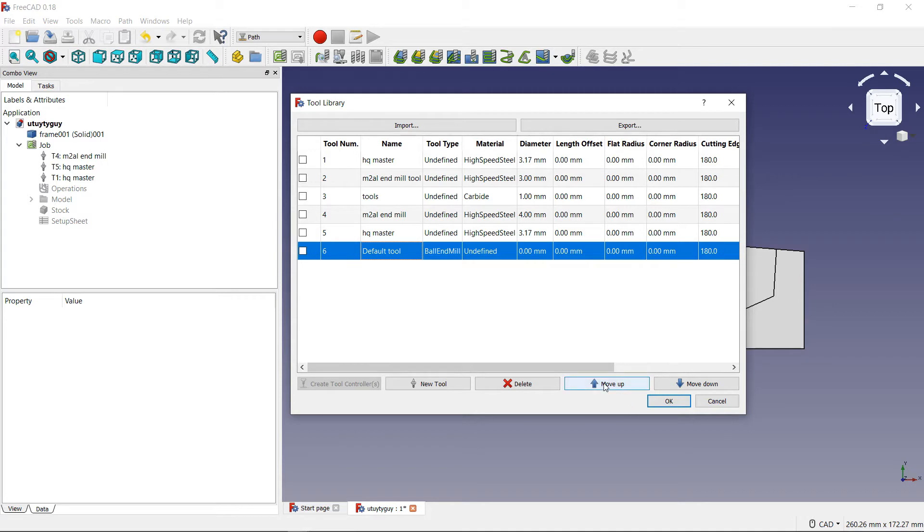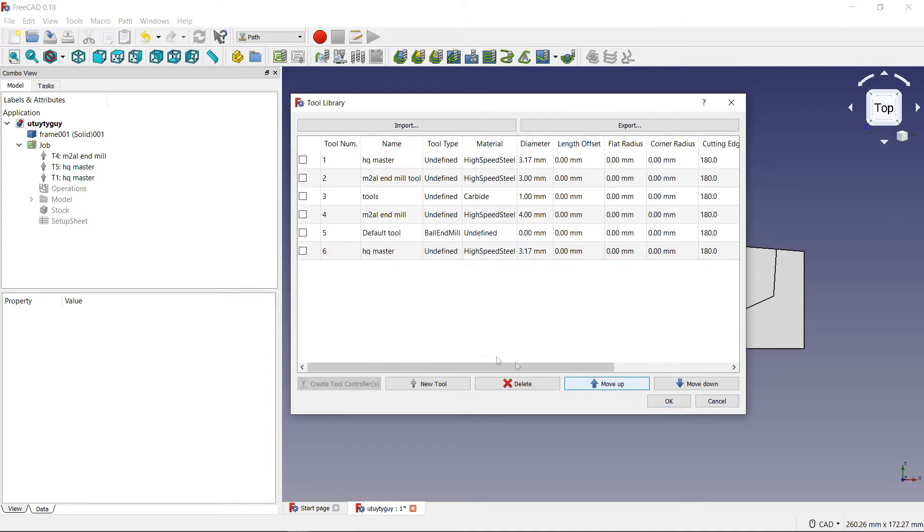Well, for me, I just want to move it up. So, I want to make number five, number six. So, I click this and now number five, the default tool. Well, now number six, the default tool is now number five.